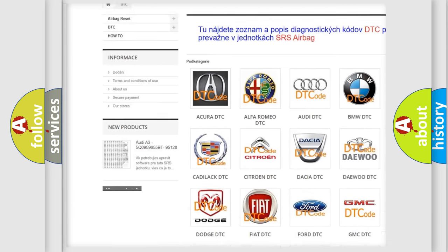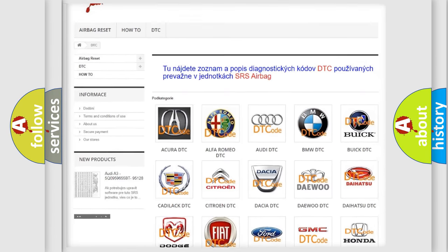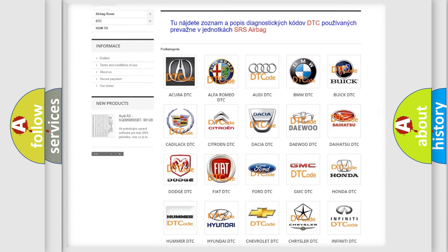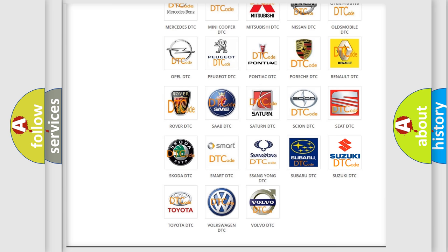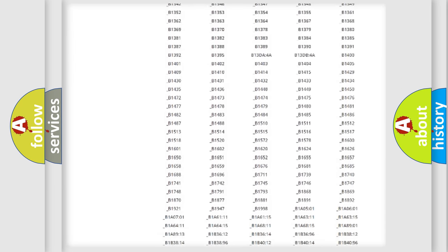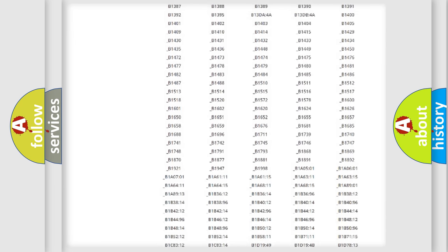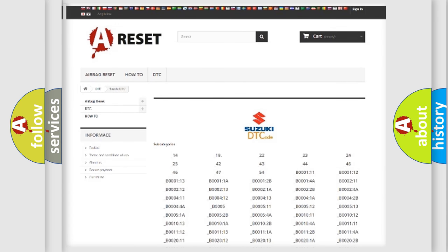Our website airbagreset.sk produces useful videos for you. You do not have to go through the OBD2 protocol anymore to know how to troubleshoot any car breakdown. You will find all the diagnostic codes that can be diagnosed in Suzuki vehicles, along with many other useful things.